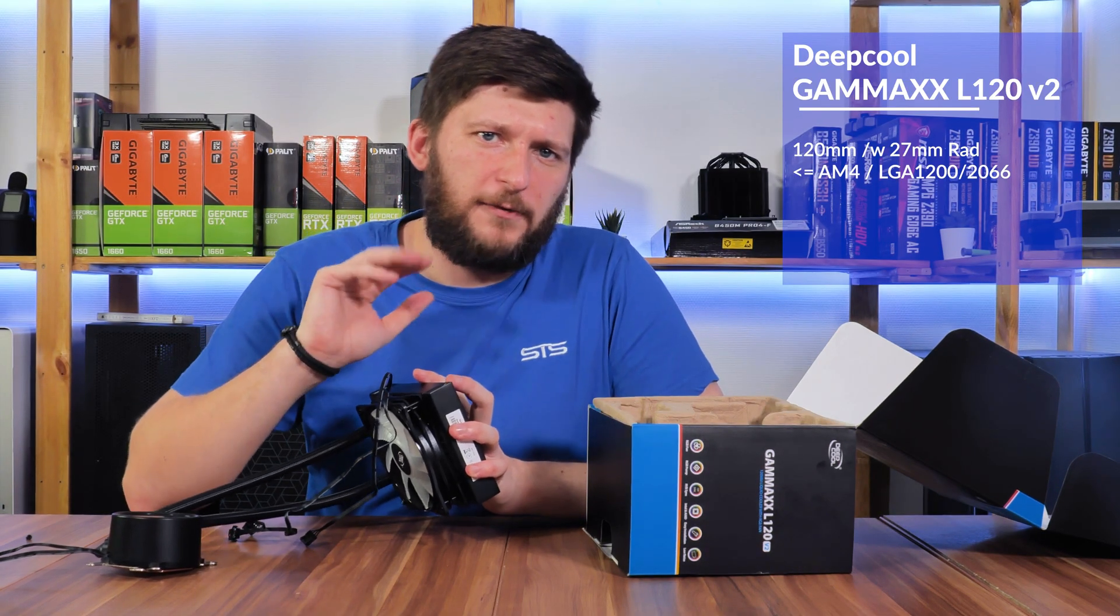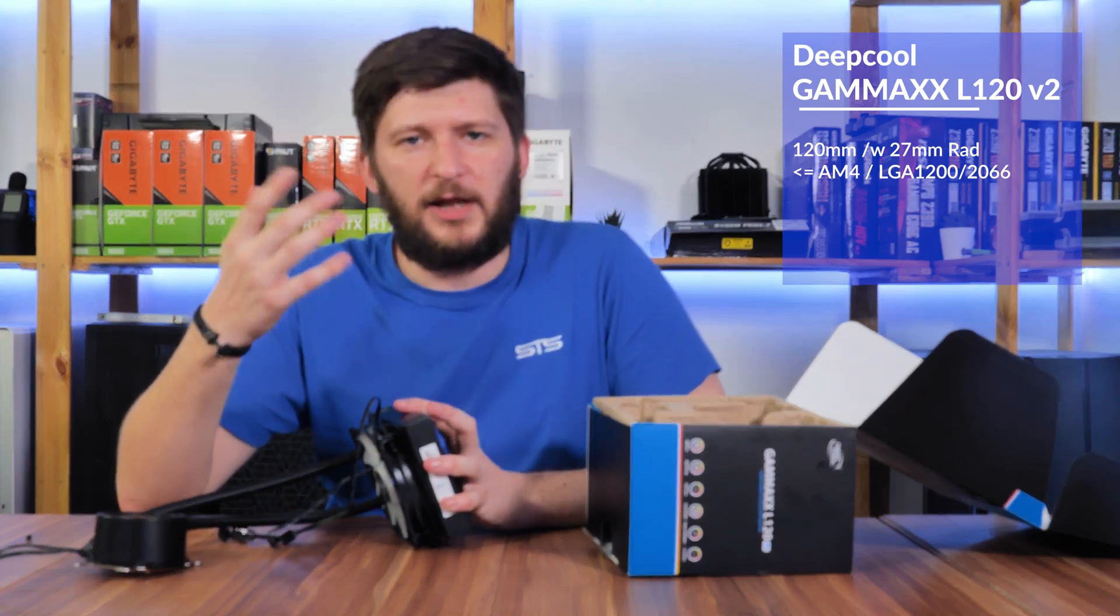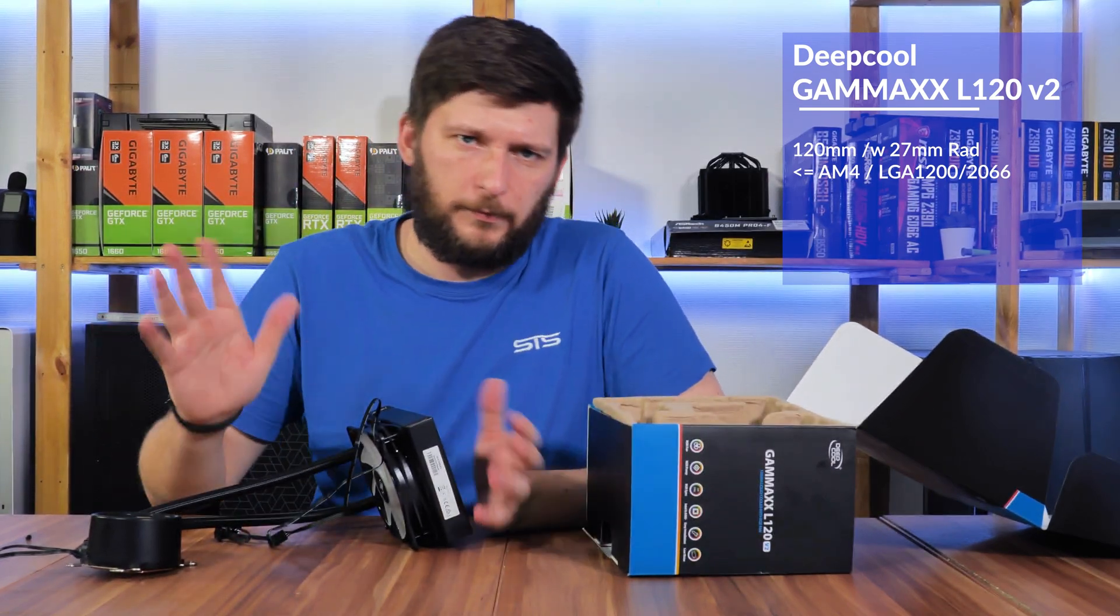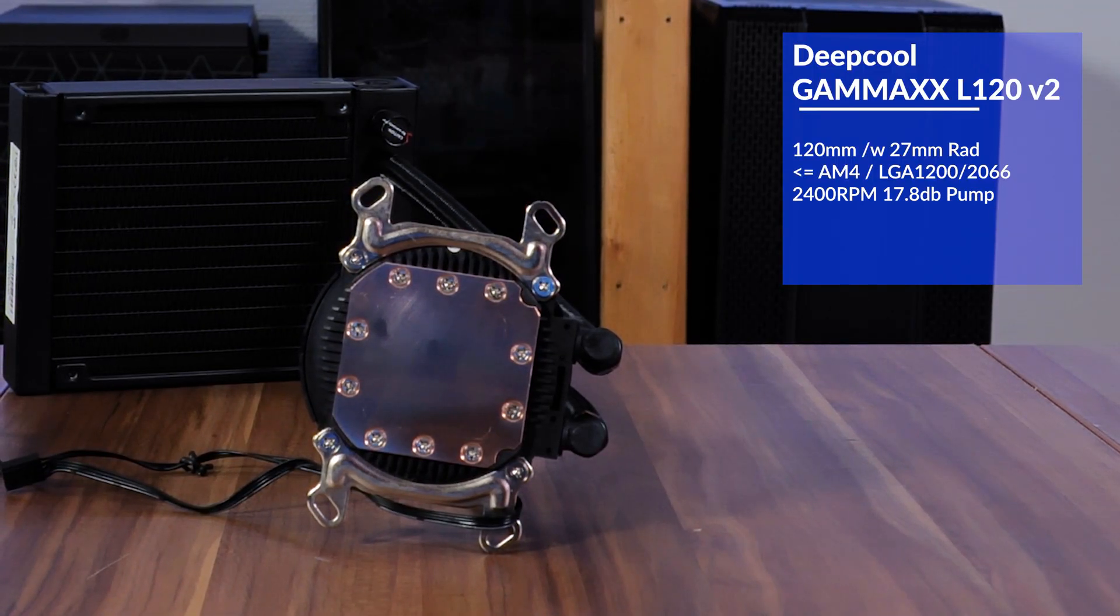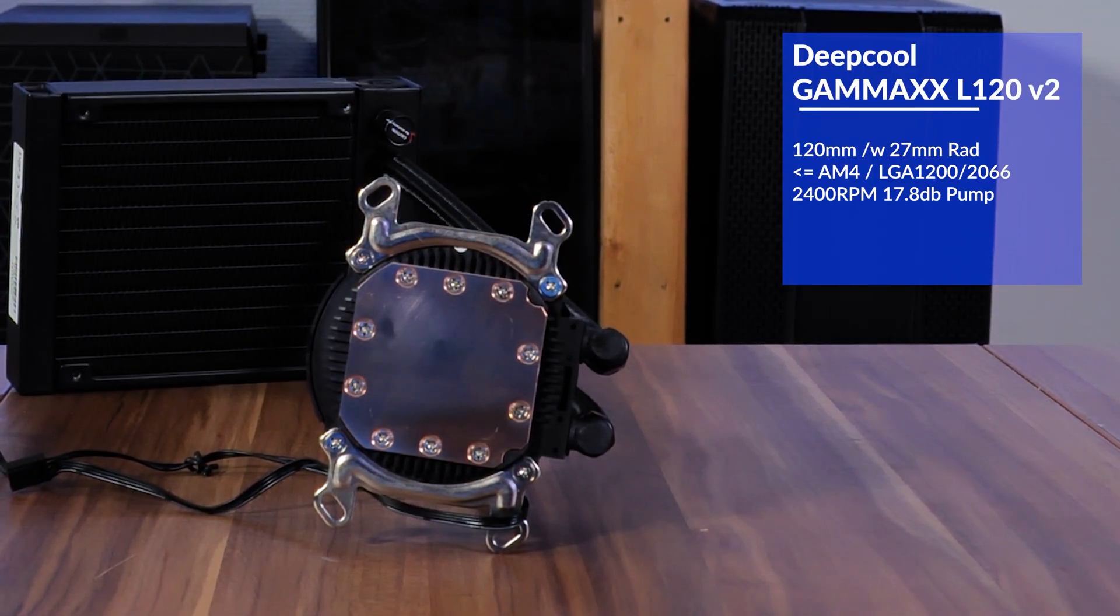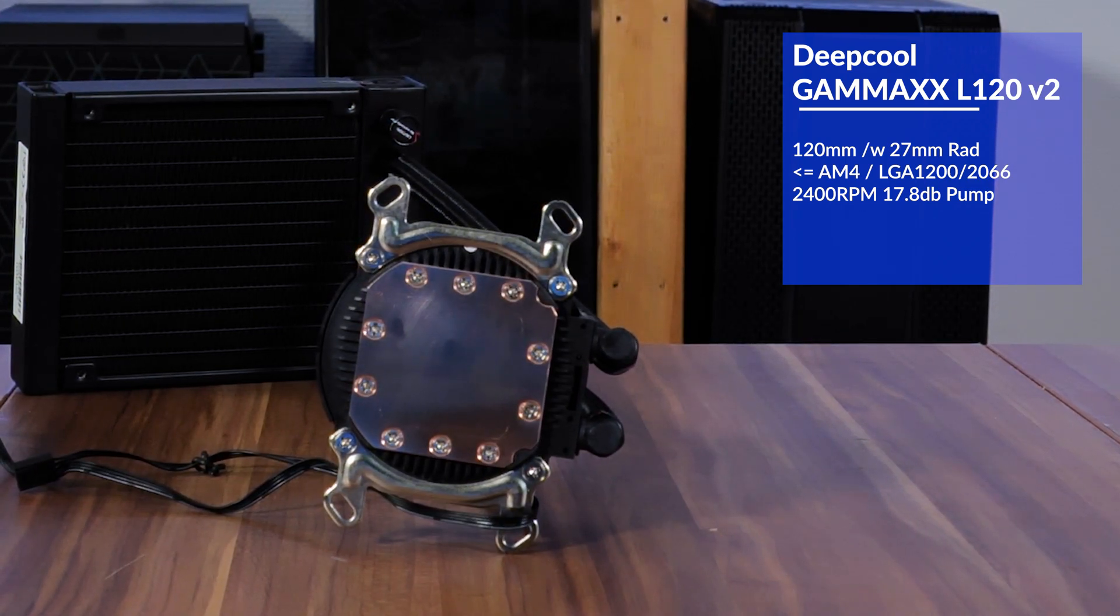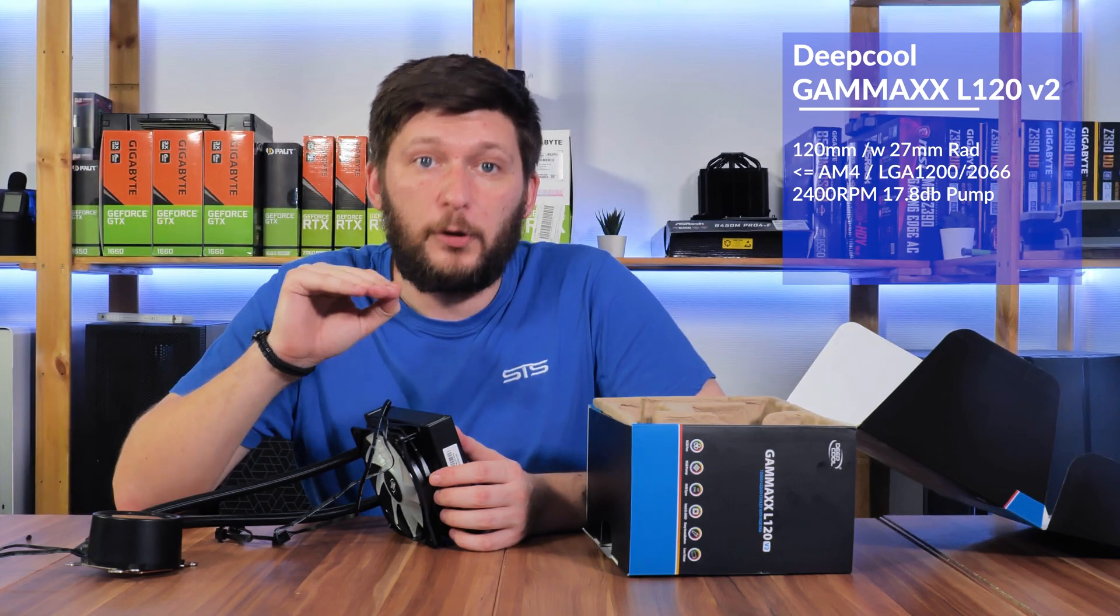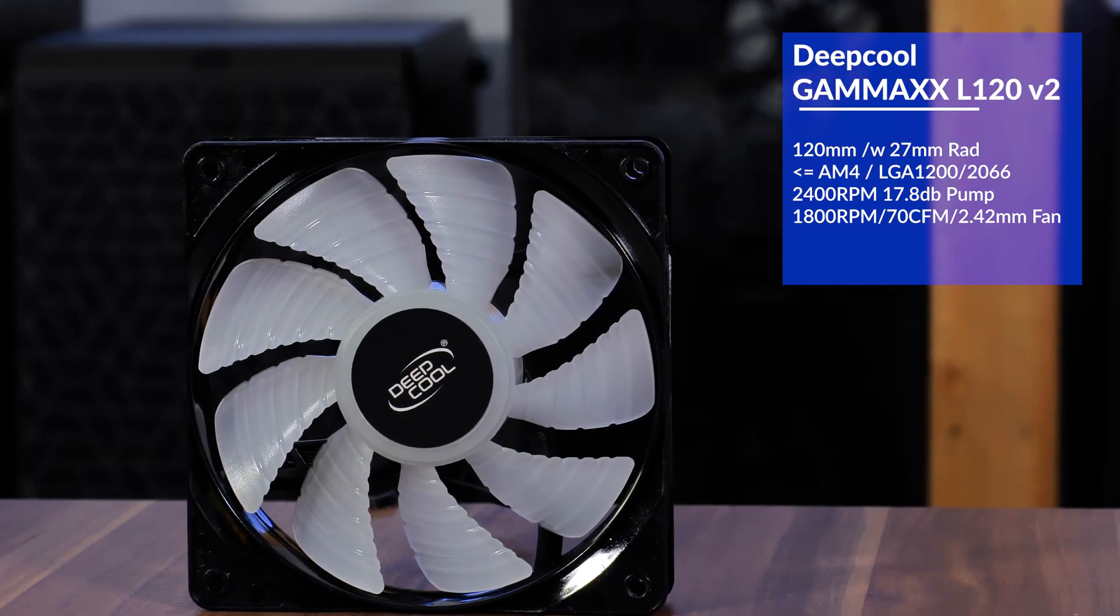Though LGA 1200 is not mentioned on the box, but we all know 1150 and 1200 are cross-compatible, so there you have it. The unnamed pump sits on top of the big copper block and is capable of spinning at 2400 RPM while yelling at 17.8 dB, so barely noticeable.